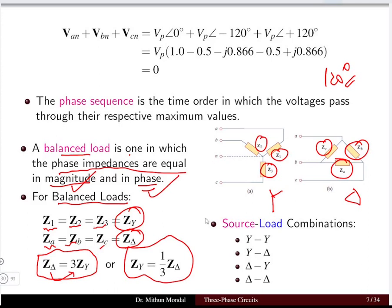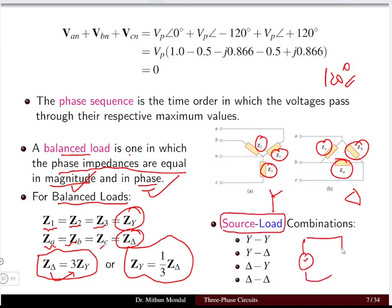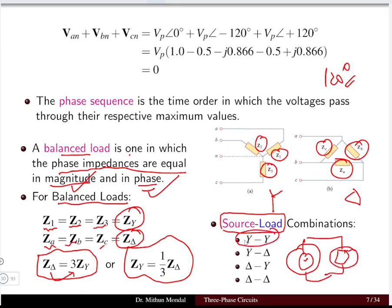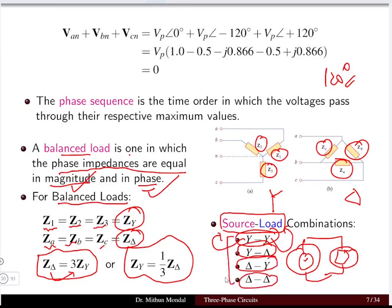The various possible connections between source and load in a three-phase system are: star-star, star-delta, delta-star, and delta-delta. Four types of connections are possible when connecting a three-phase source to a load.